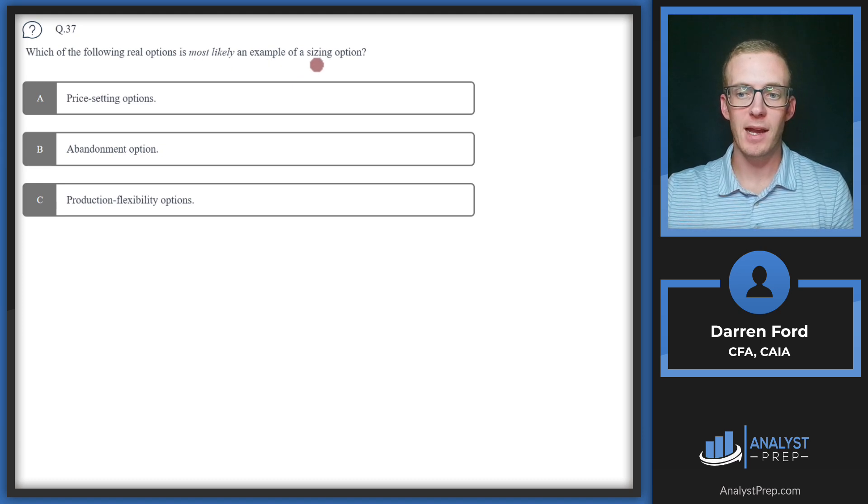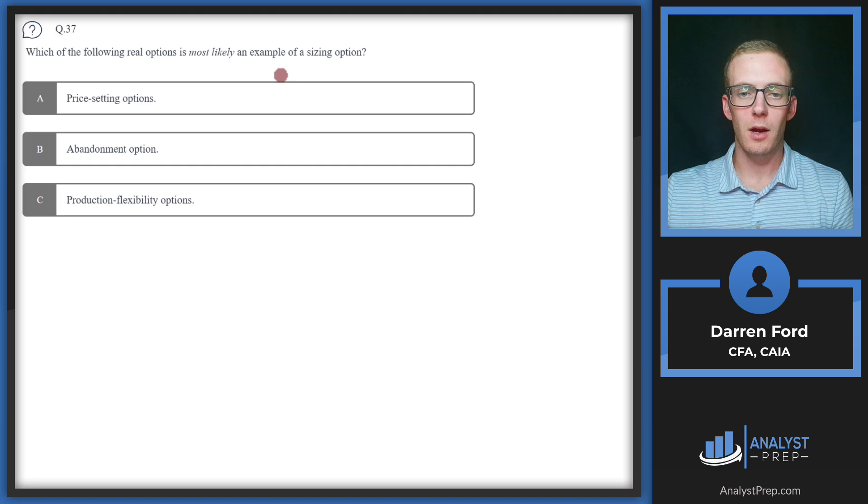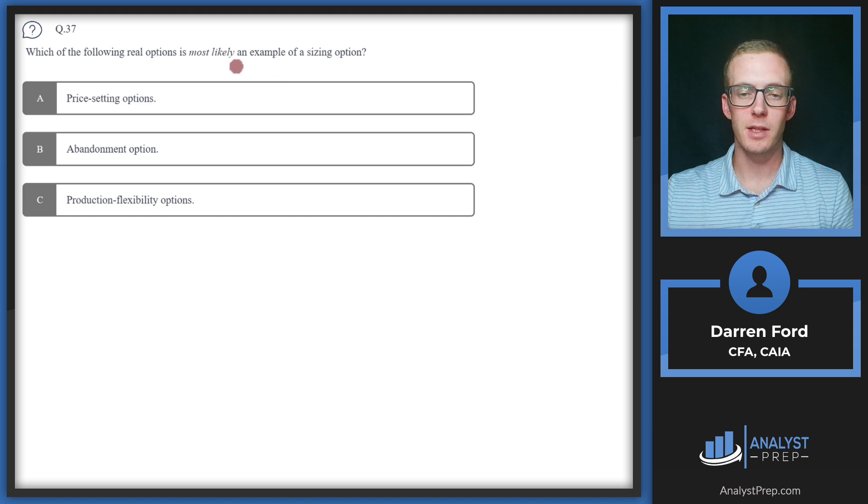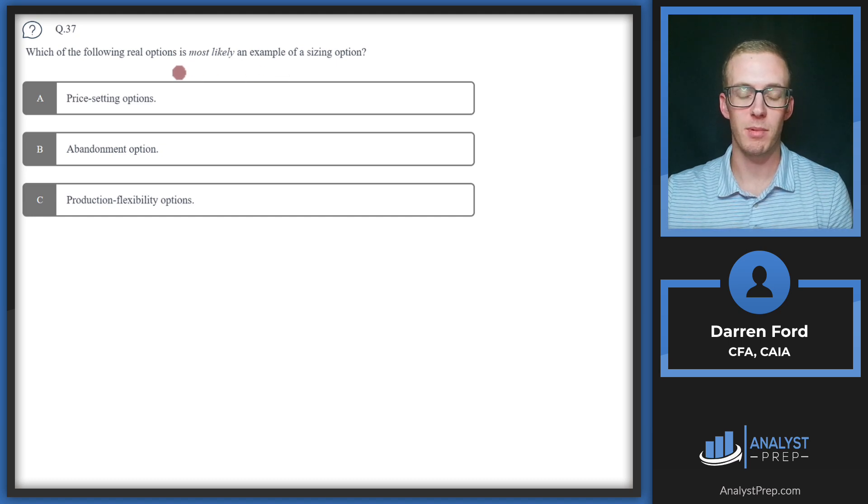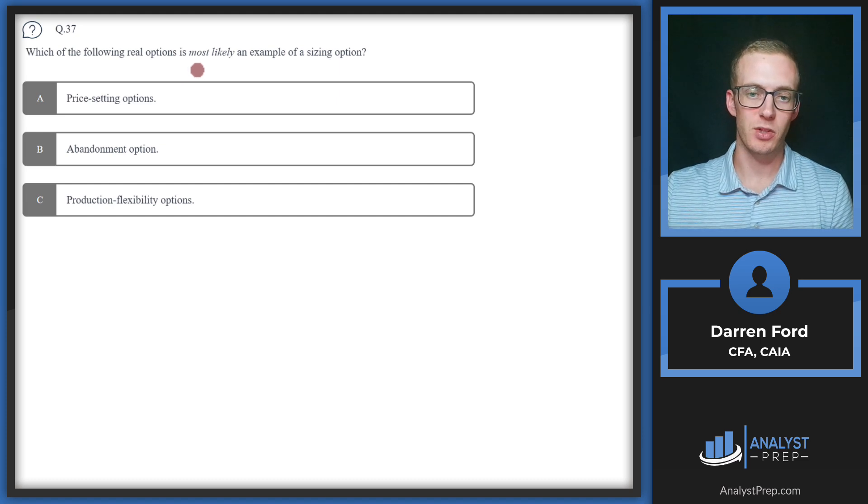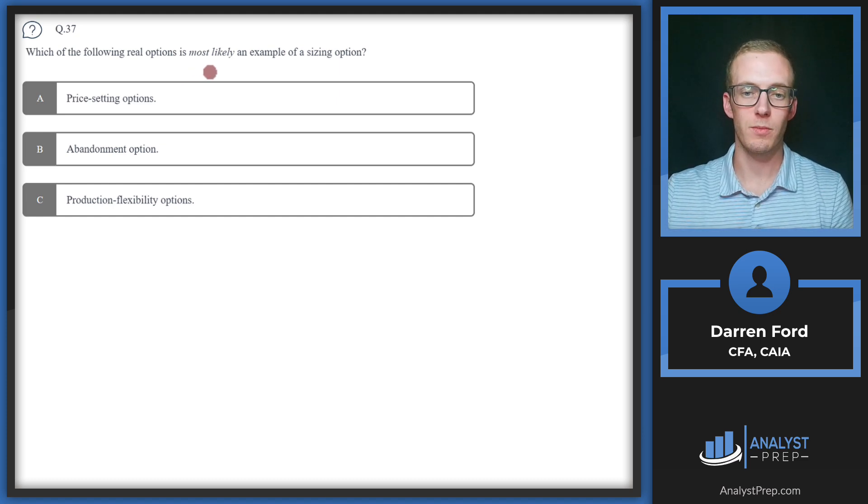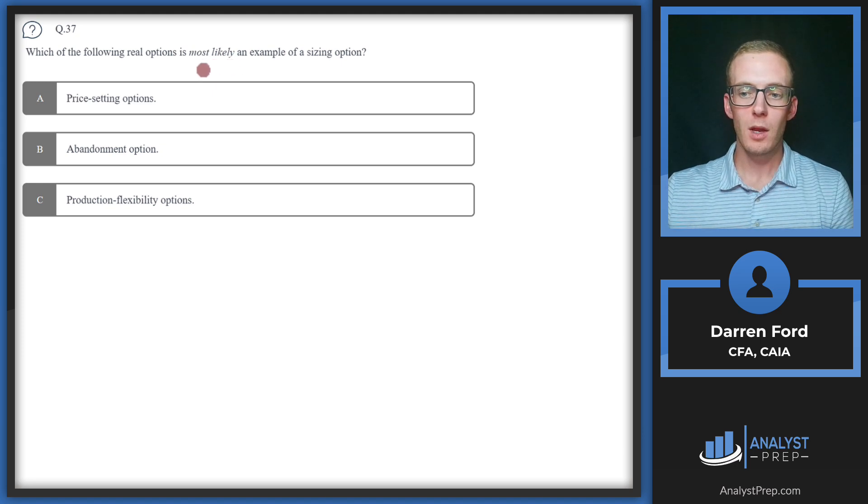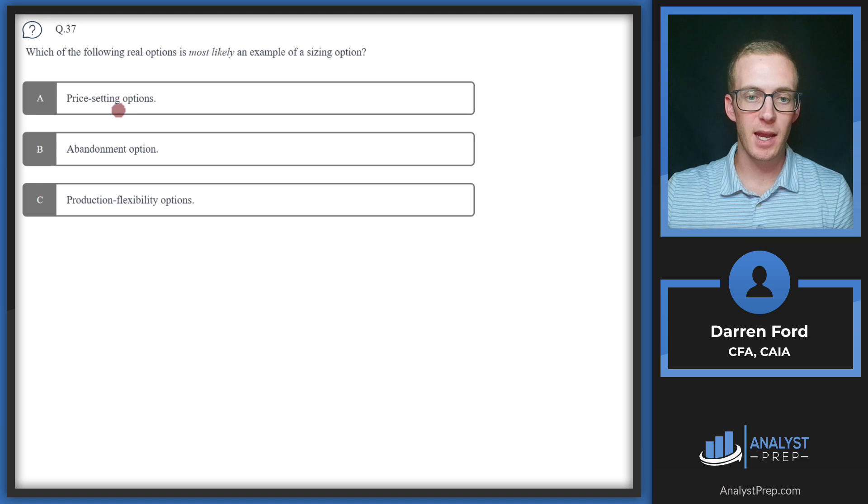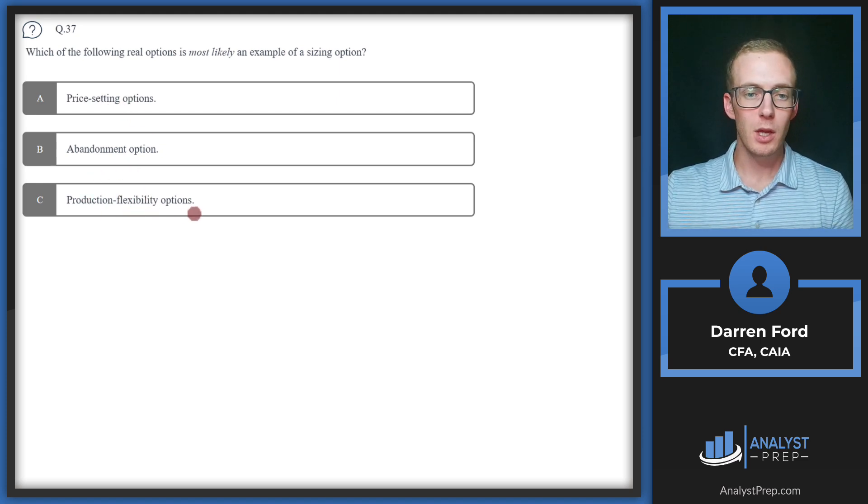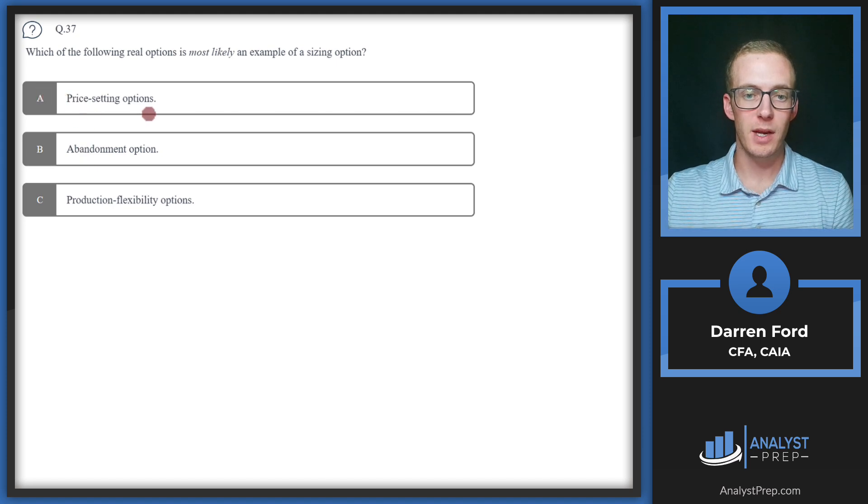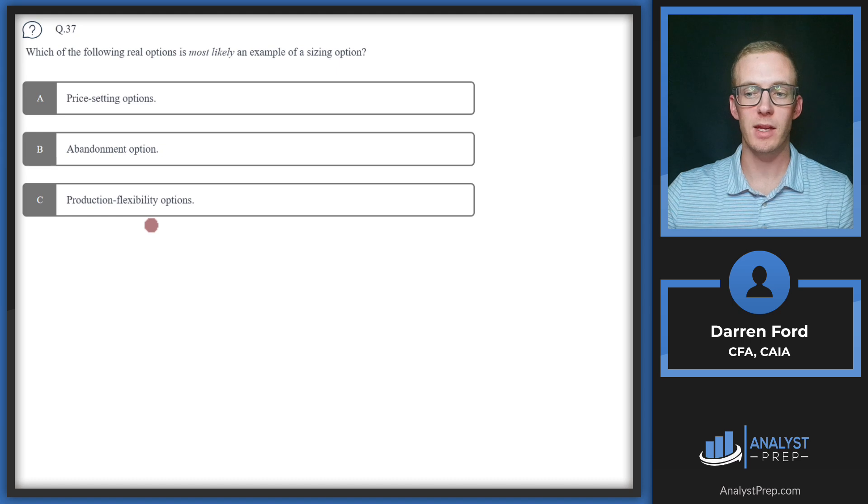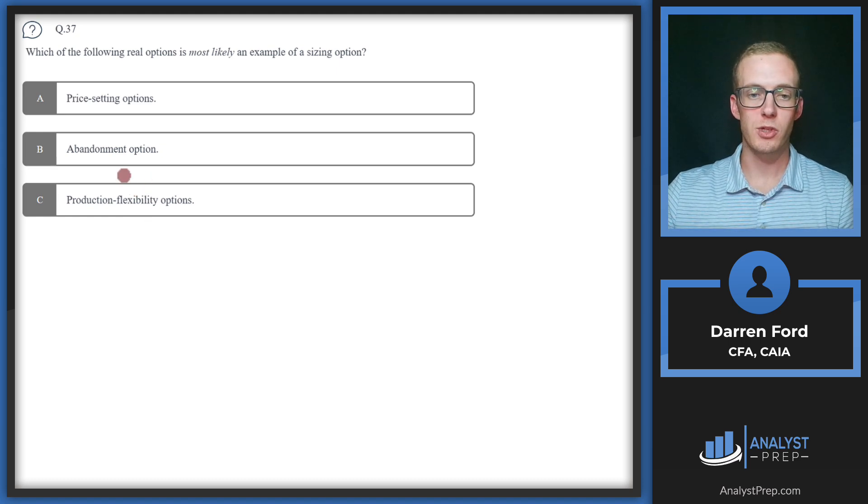Question 37: Which of the following real options is most likely an example of a sizing option? Real options are going to be similar to derivatives in the sense that it's going to be applied to management decision making, where management has the right but not the obligation - which is where it's similar to a financial derivative - to start or continue any business endeavor or project they're working on. Looking at these we've got price setting options, abandonment option, or production flexibility options. A and C - price setting and production flexibility - these are going to both be examples of flexibility options.